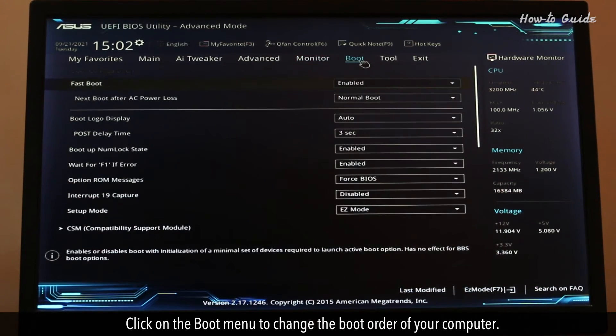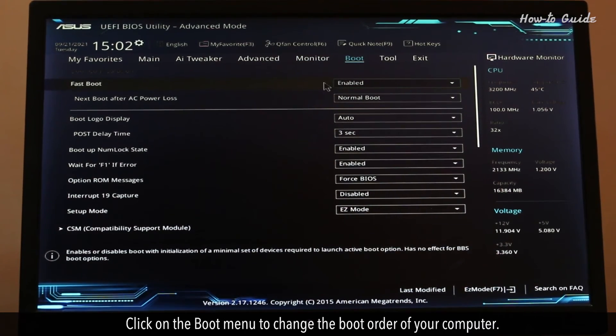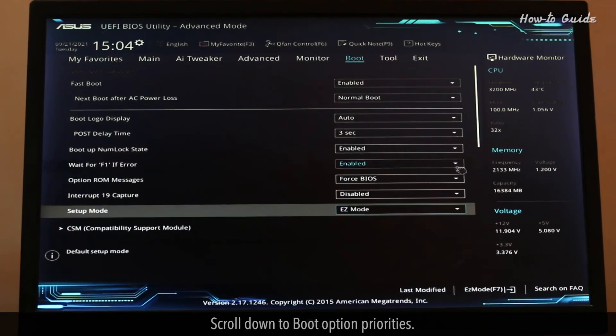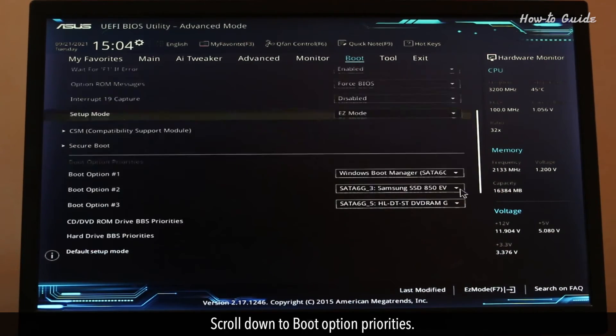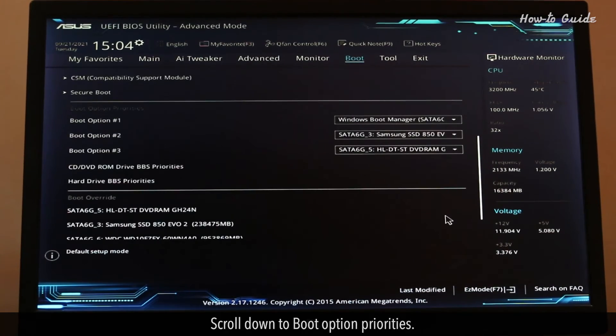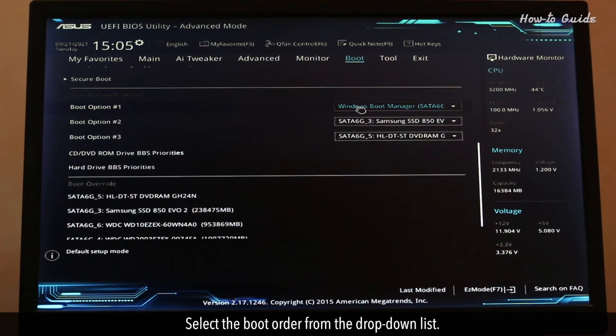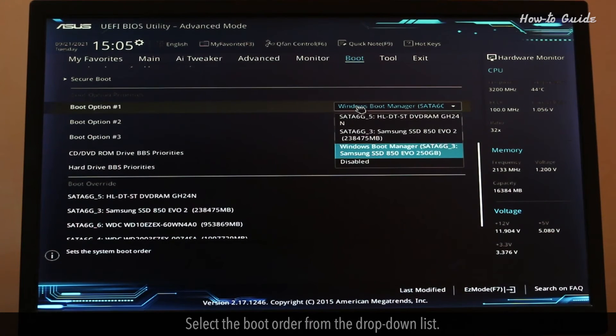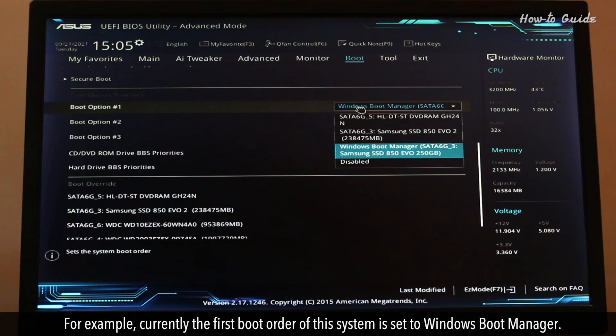Click on the Boot menu to change the boot order of your computer. Scroll down to Boot Option Priorities. Select the boot order from the drop-down list. For example, currently the first boot order of this system is set to Windows Boot Manager.